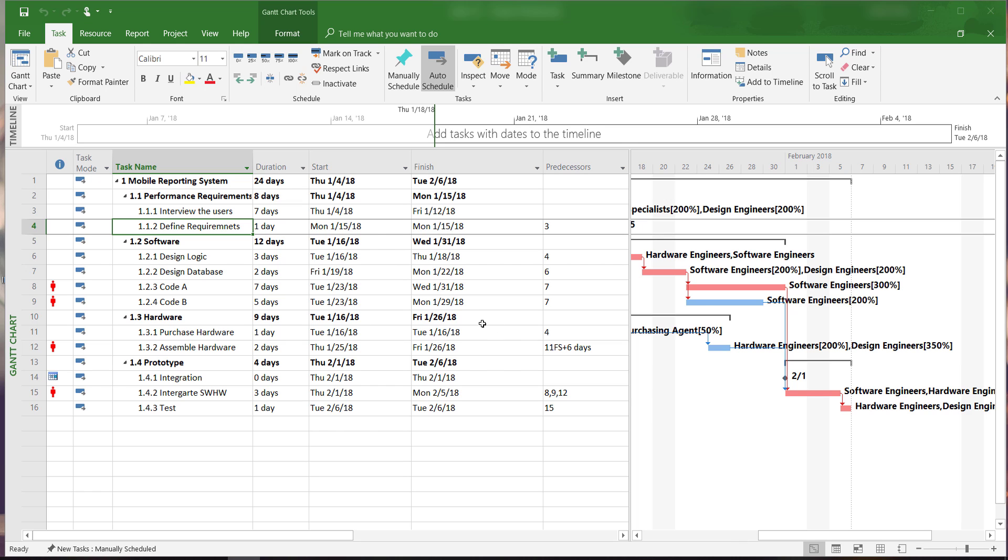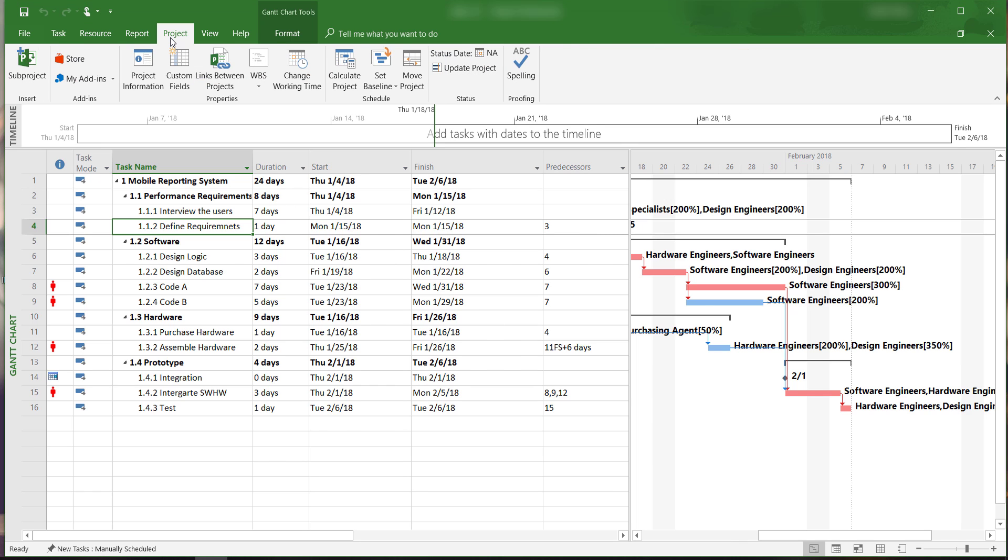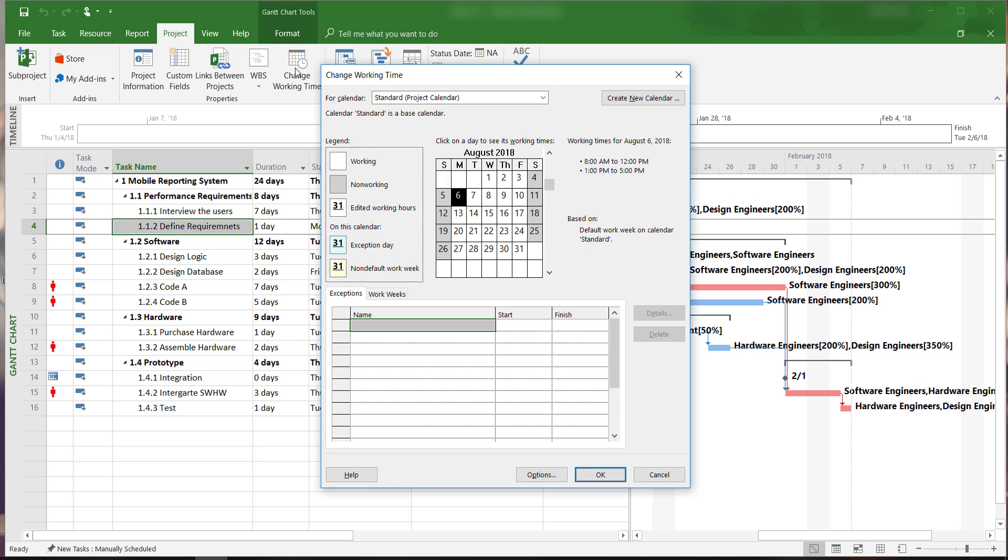We will select the project tab and then click on Change Working Time. A window will appear showing the standard work calendar. Note that Saturdays and Sundays are marked as non-working days in this calendar.